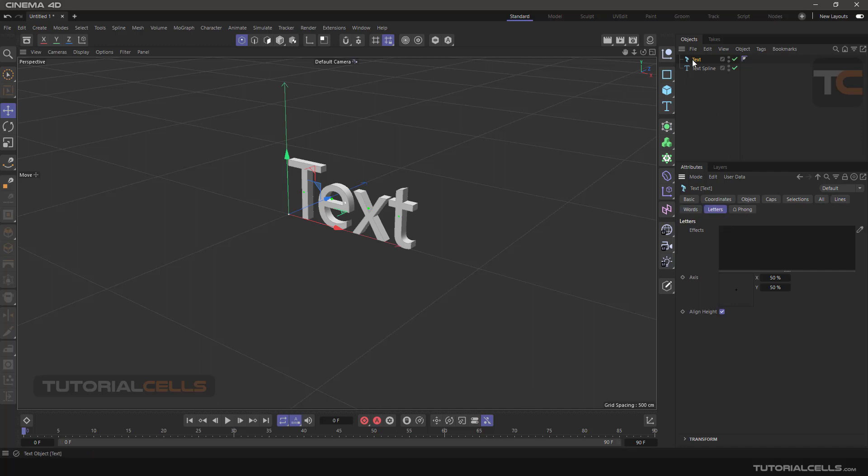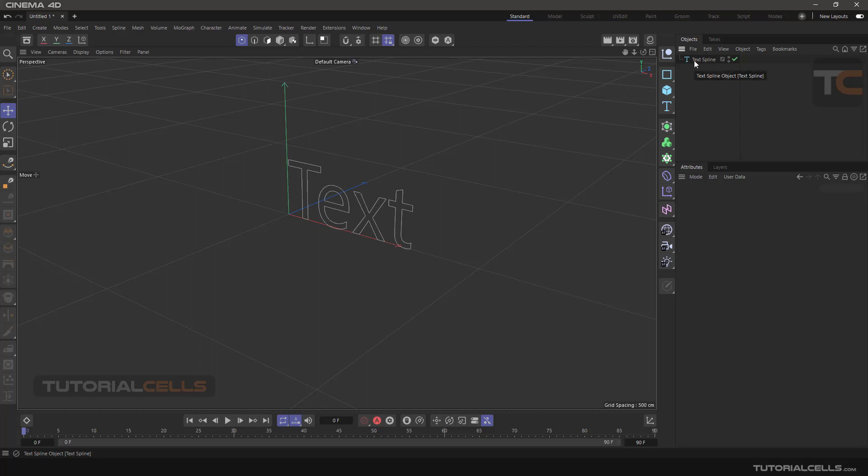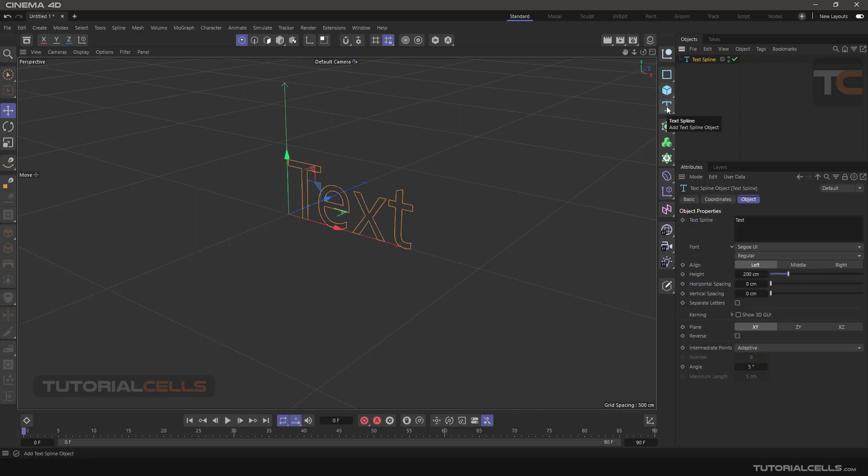We'll teach you in separate lessons. In this lesson, I want to explain the settings of the text spline. In the text spline, you can type any text here, for example...